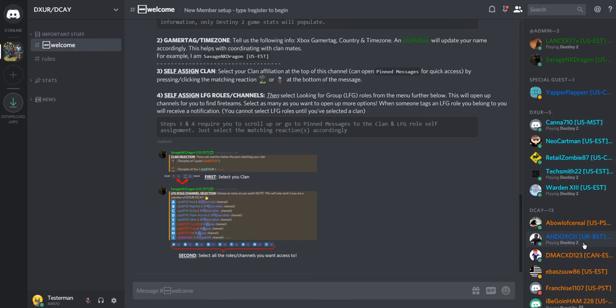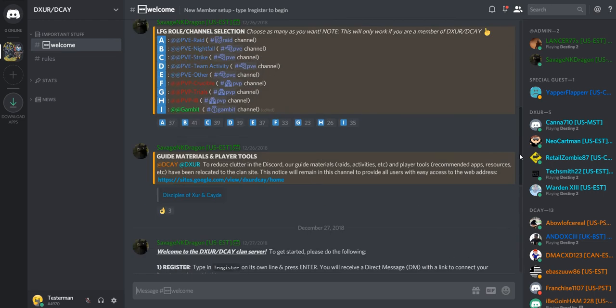Hey there, welcome to the clan server. To get started here in Discord, you'll be up in the welcome channel. What we need you to do is scroll up to the top of the channel.